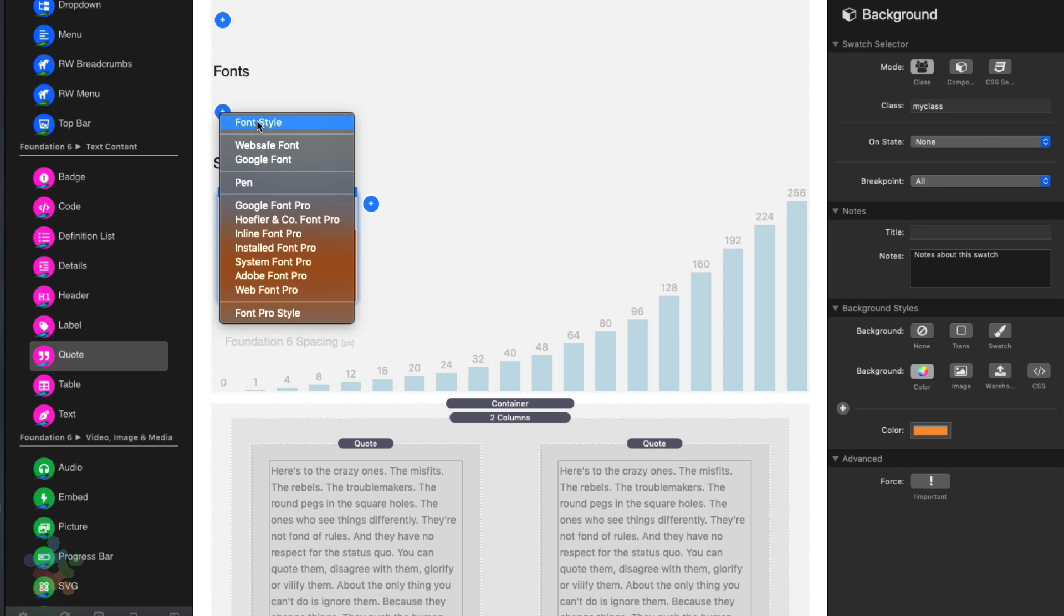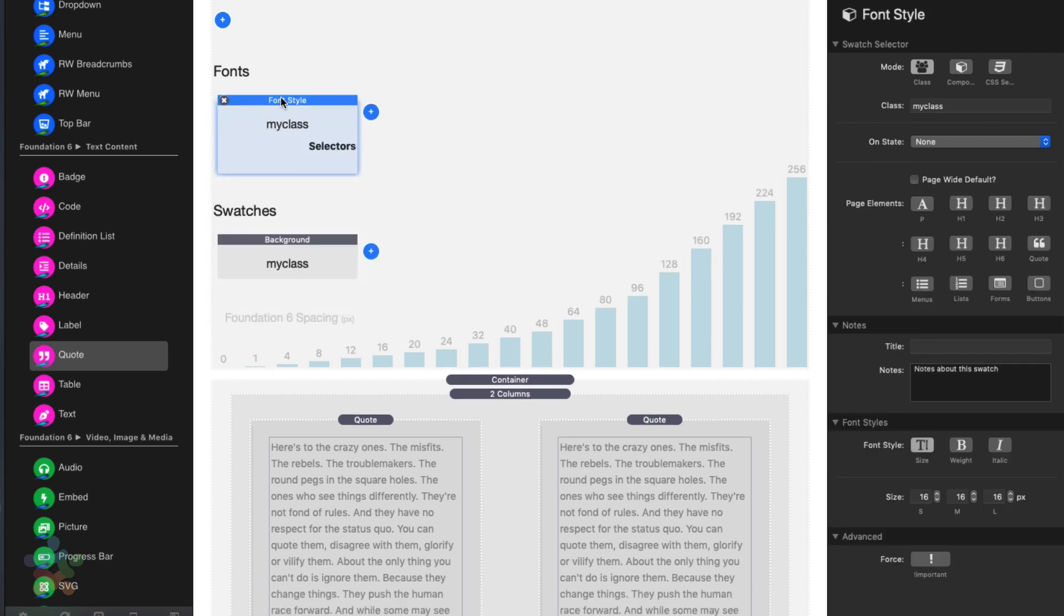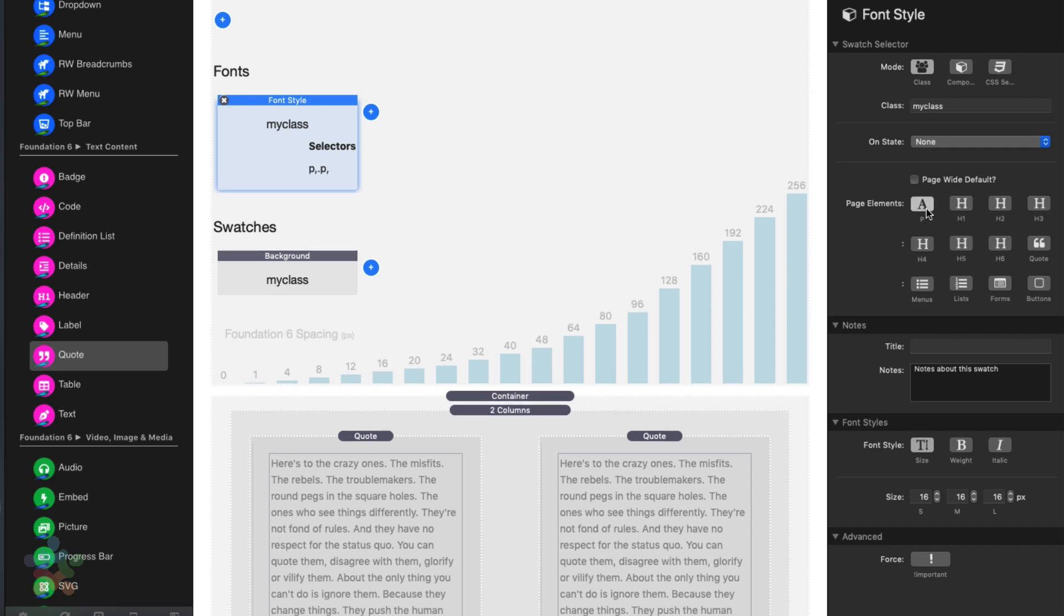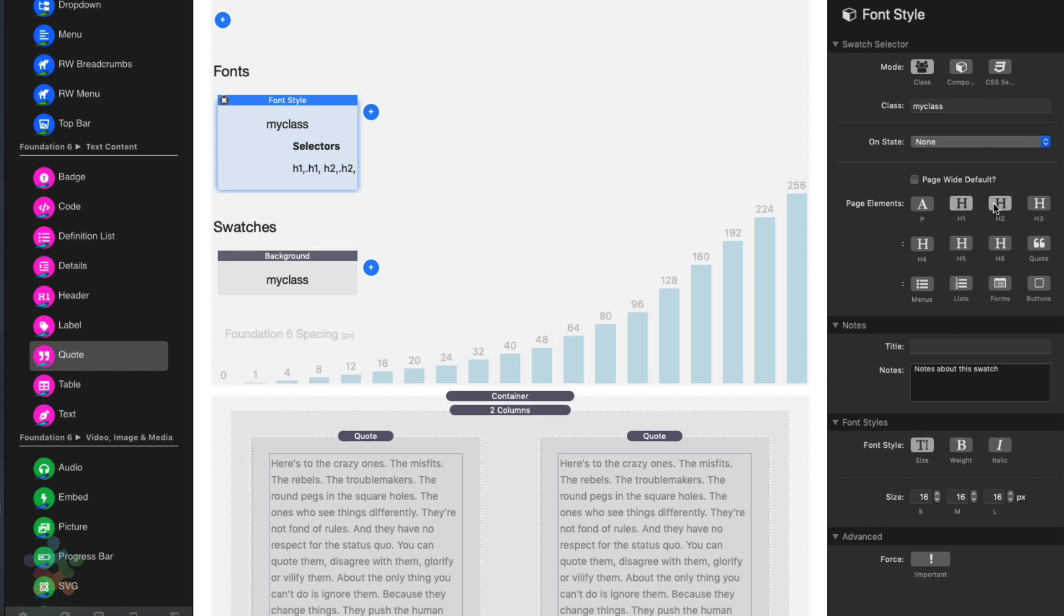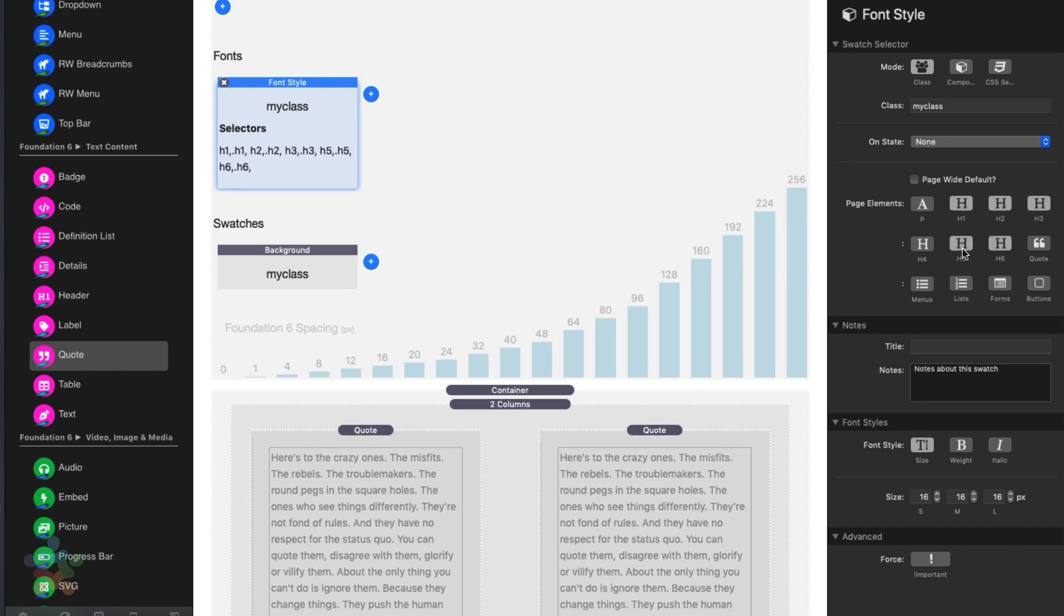Now, you might notice that inside the font swatches, we do have a few other options available on top of the ones we just discussed. And these give you the ability to have page wide elements. So if you want to apply styles to all paragraph elements or all H1 or H2 tags, we have some convenient buttons here specific to fonts that we felt were easier to add these directly to font styles.